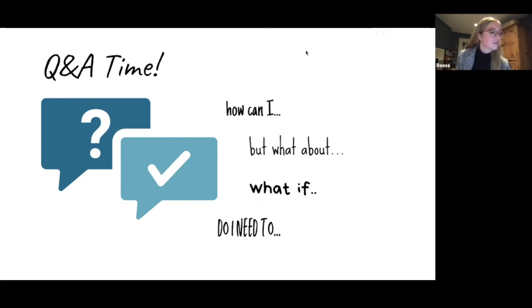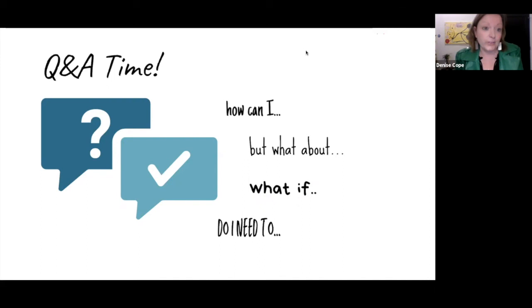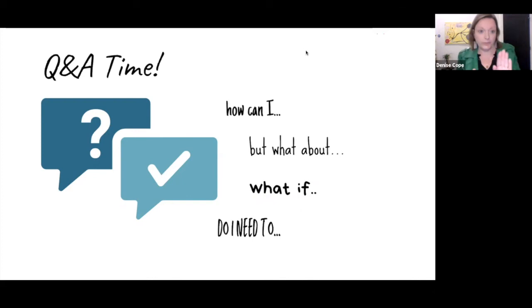The answer is: you're going to demonstrate interest through this essay. The essay is actually key — you demonstrate you're interested in the program through showing your research and how you connect with the content.